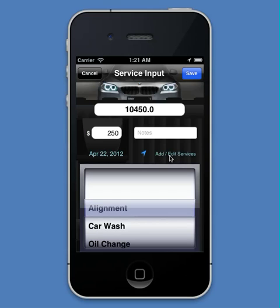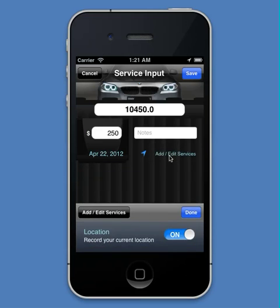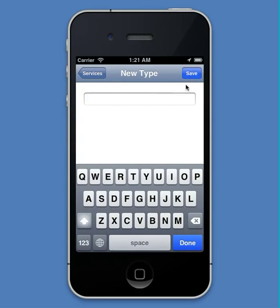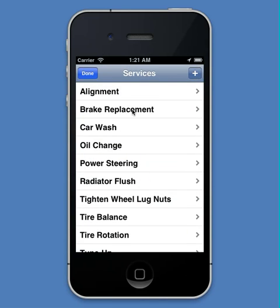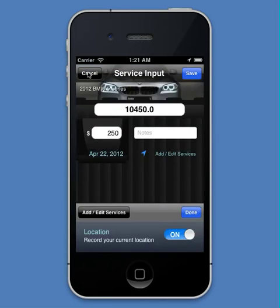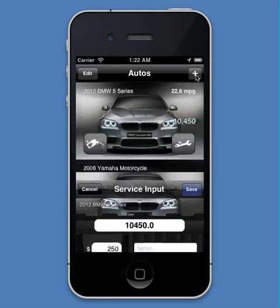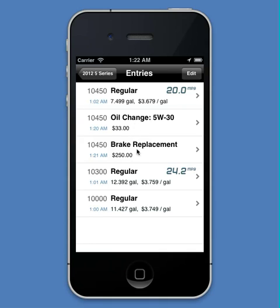Simply tap the add/edit services button, and then tap the button that appears. Here we can look at the full list of services or create our own by tapping the plus button, just like when we add a new vehicle or add a new maker model. I'm going to call this brake replacement. I'll tap save, and now brake replacement is an option. We select it, hit save, and now it's in there.